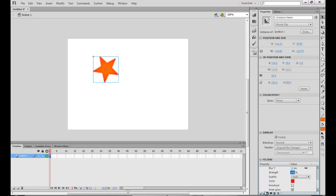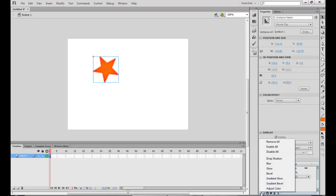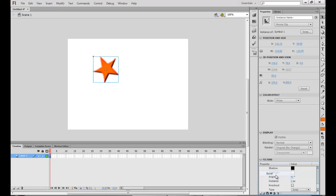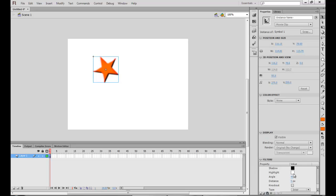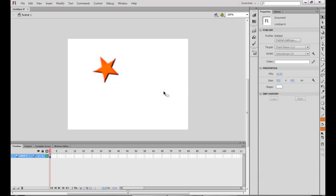And I can also add another bevel. And this looks a little better. So once this is done.